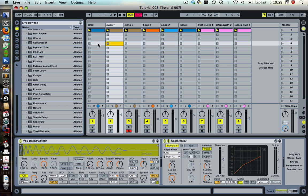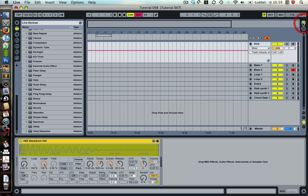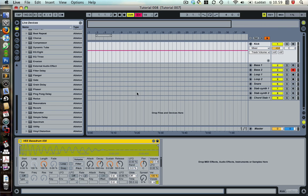I'm getting this specific question surprisingly often, so I thought I'd show off how to do it. The question is how do you move or actually produce stuff if you start in the session mode and how do you bring it to the arrangement mode.